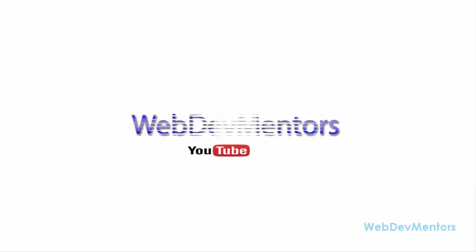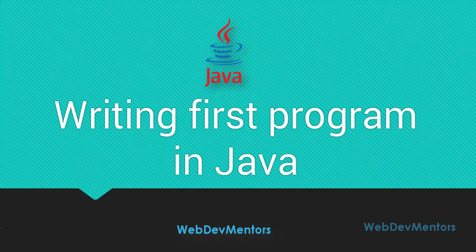Hello and welcome to WebDevMentors YouTube channel. You're watching the seventh video of the programming in Java series for beginners. In this video we're going to see how to write the first program in Java.